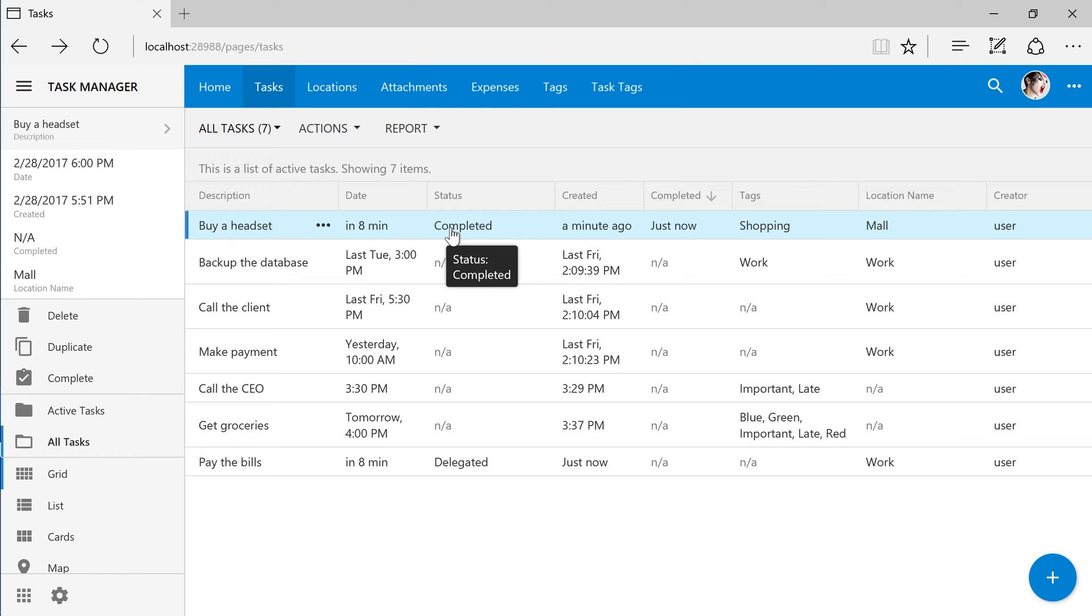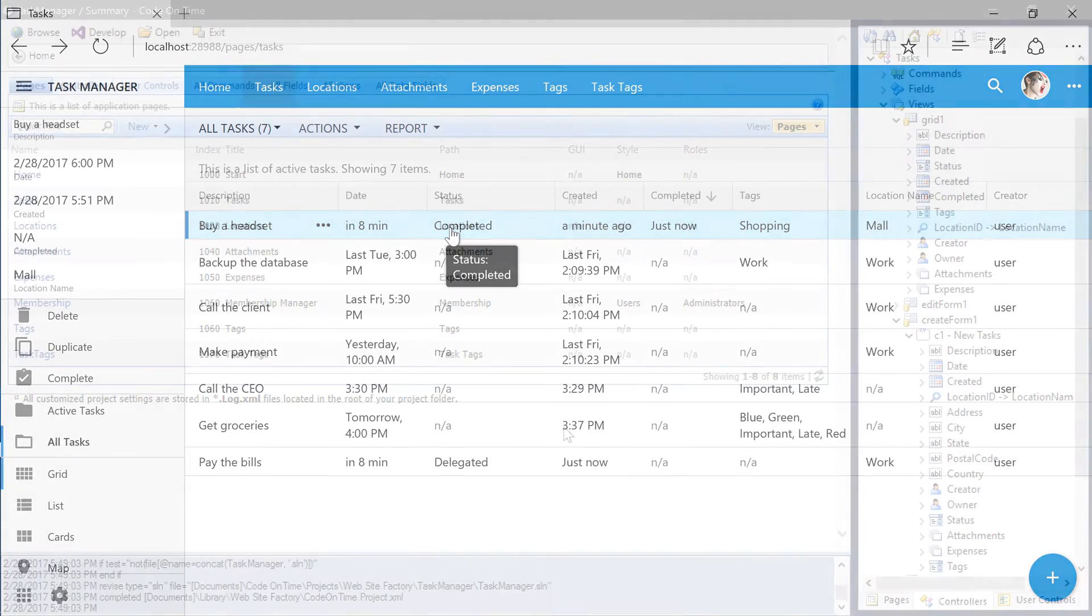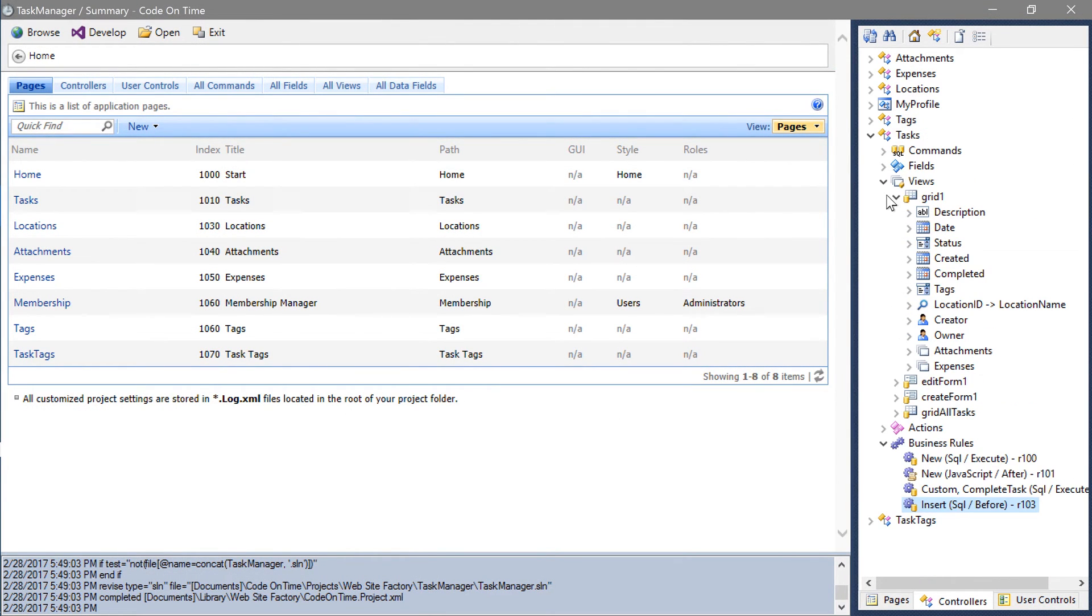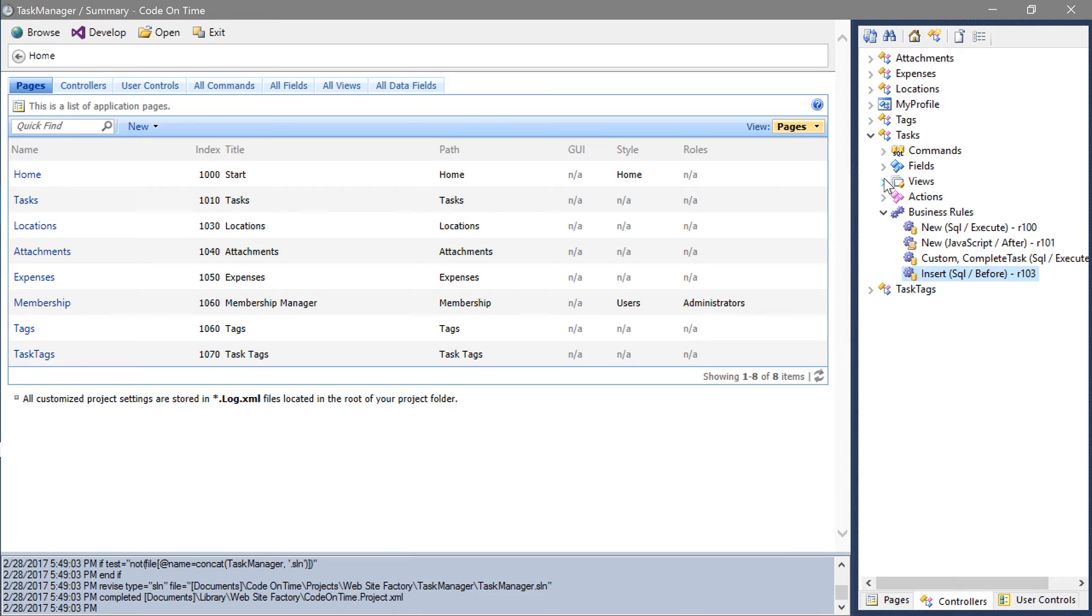It would be helpful to visually display the current status of a task. Let's define a status bar. Open the project designer. Double-click on the tasks controller.